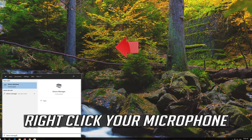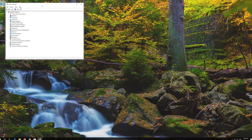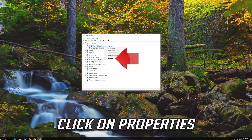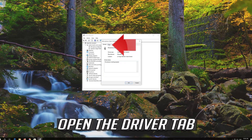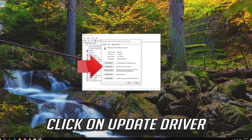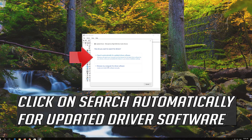Right click your microphone and click on Properties. Open the Driver tab and click on Update Driver. Click on Search automatically for updated driver software.